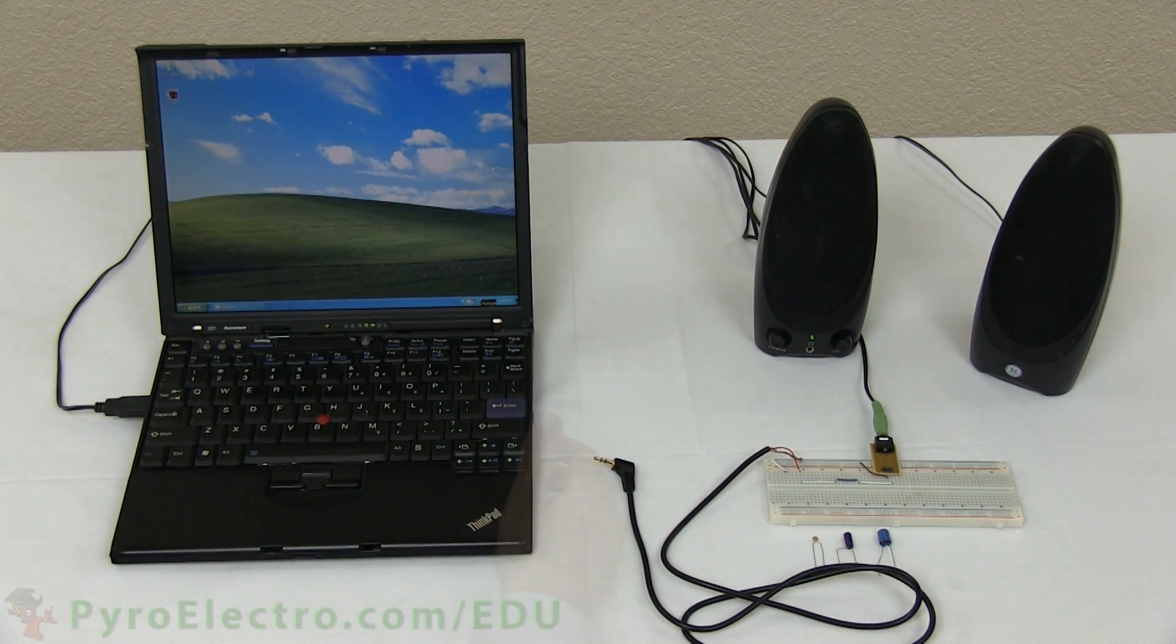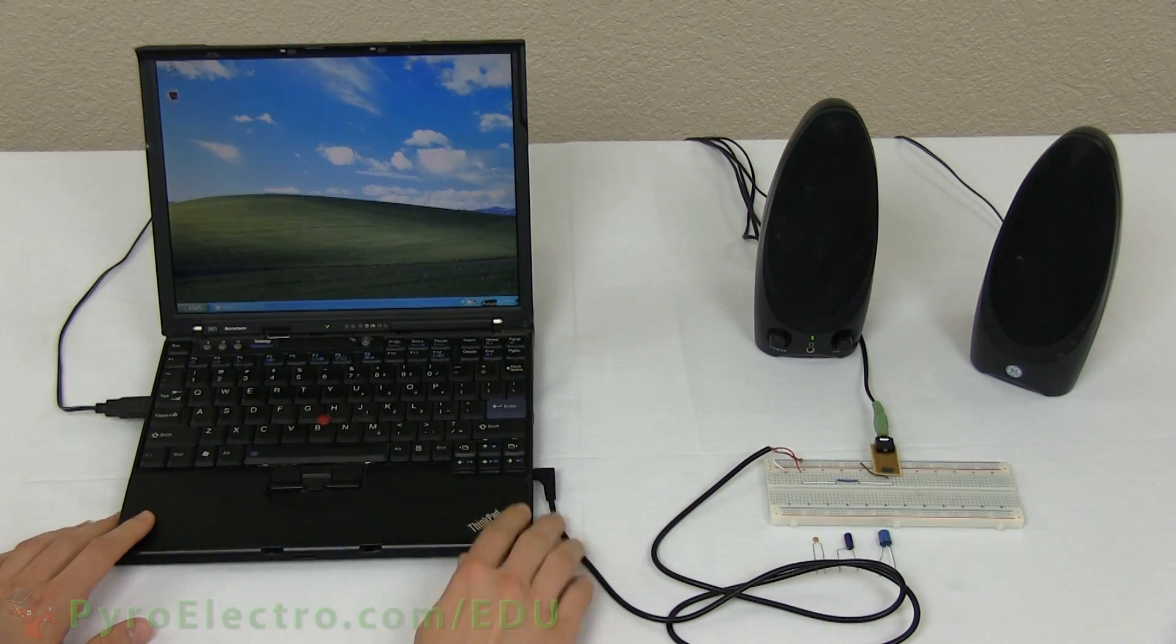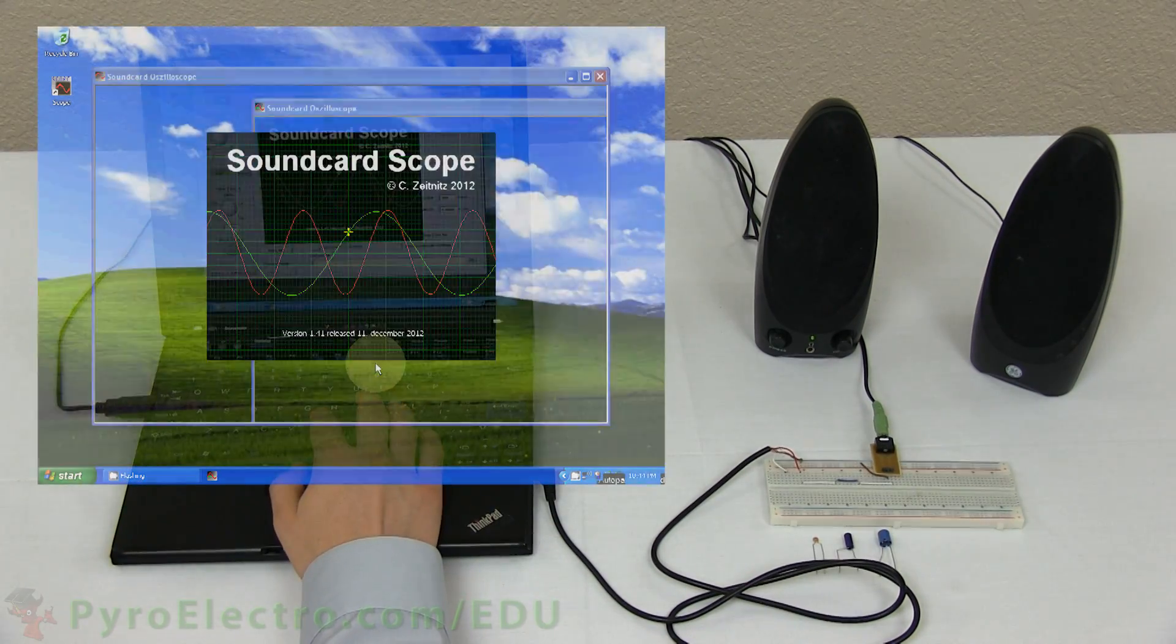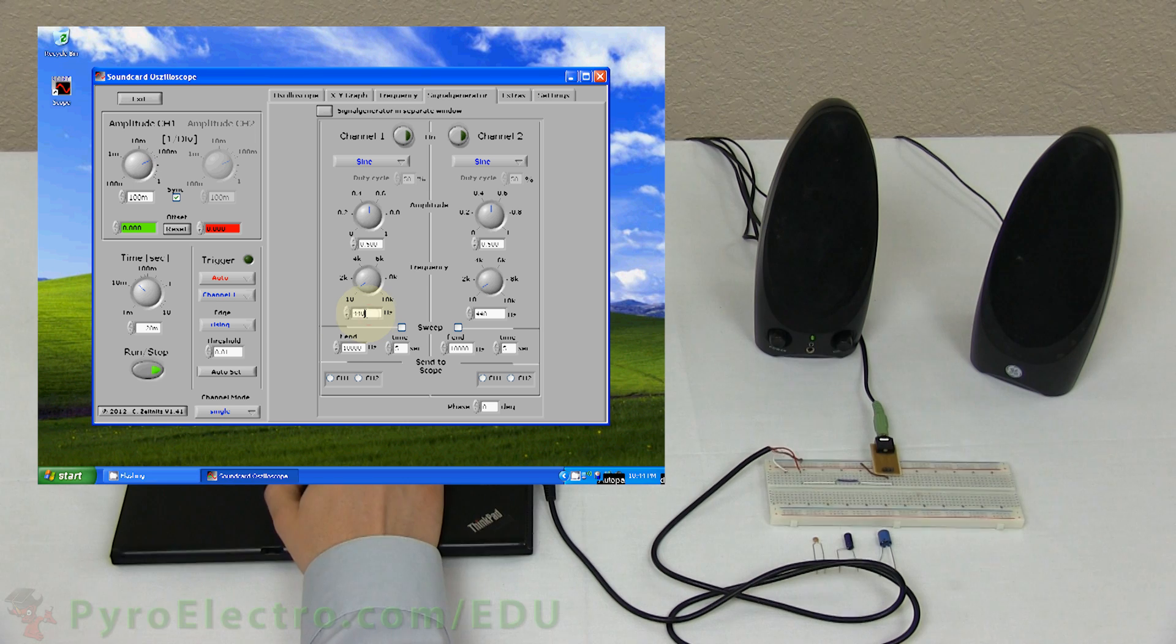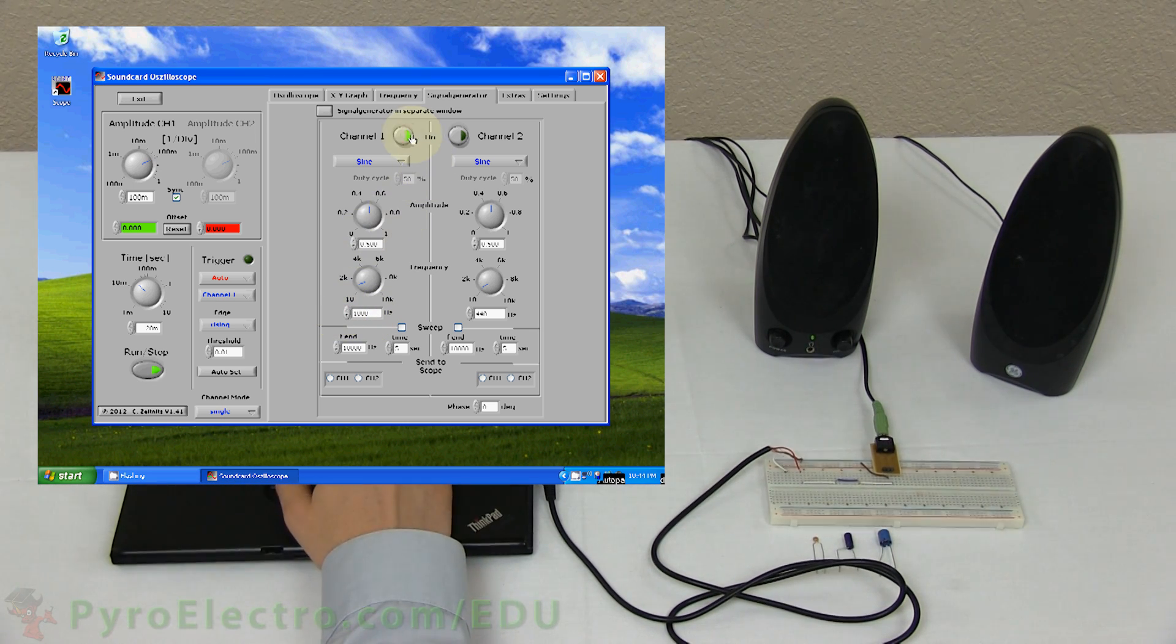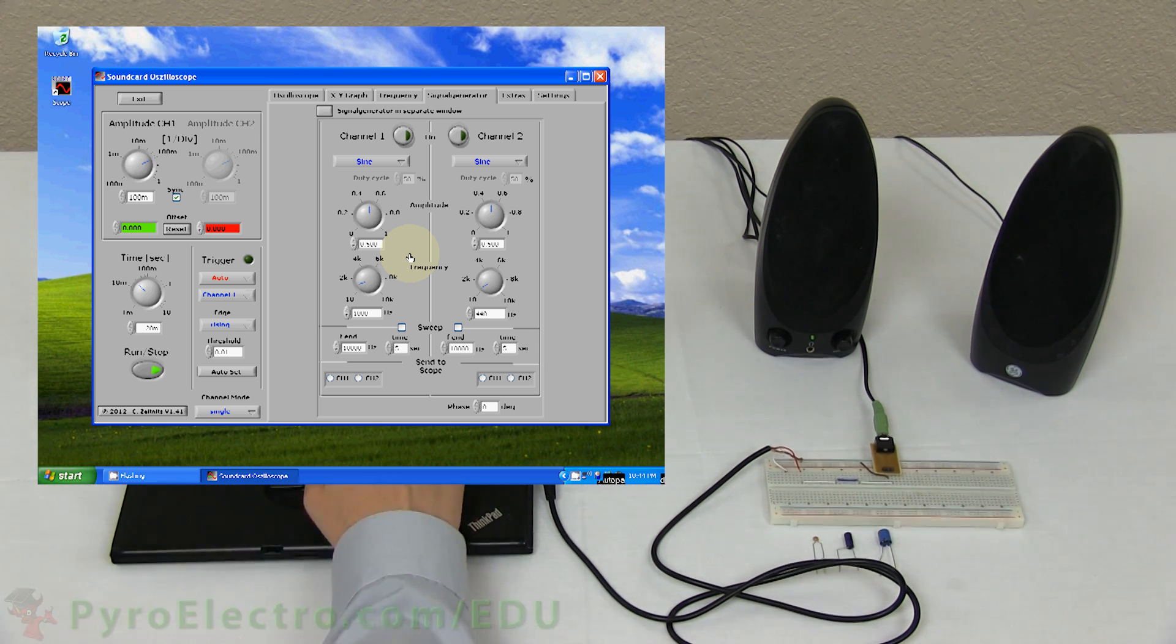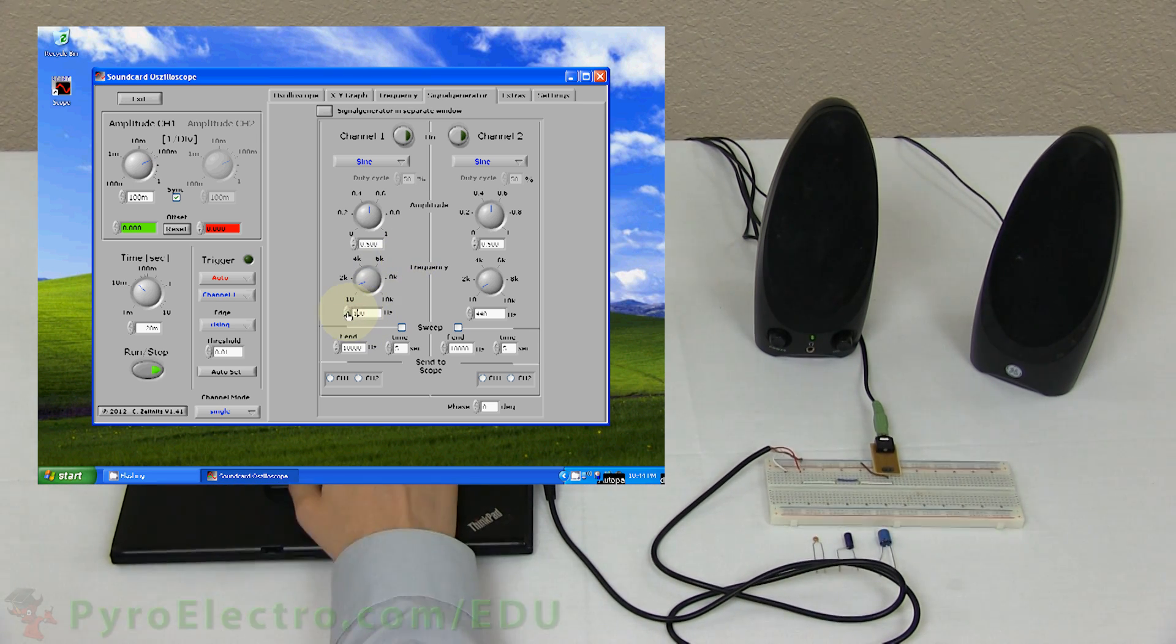Once our circuit is complete, we're going to use a laptop with the SoundCard Oscilloscope and some speakers to hear the output sound. The SoundCard Oscilloscope actually has a built-in signal generator, so we'll create a ramp signal that goes across the whole audio frequency range and test out how our filter reacts.